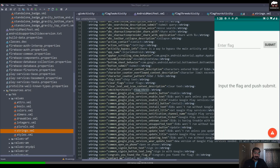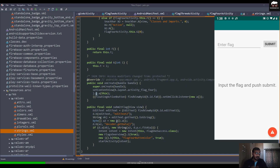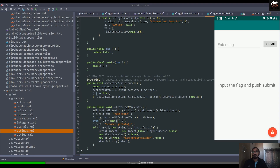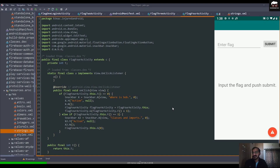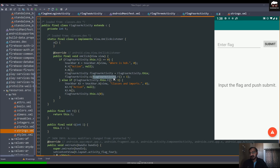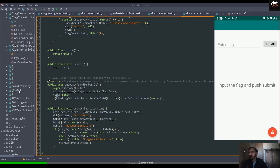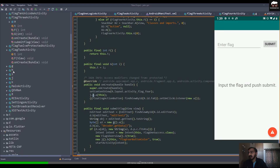Moving on to our fourth and final CTF. Again there is an input field, a submit button, and a snackbar. The hints mention 'classes' and 'imports.' Go to the FlagFourActivity file. As with the previous challenges, there is a snackbar. Scrolling down, there is a condition checking a particular object. We need to look for a function called 'g', so let's check the other files for a file called 'g'.